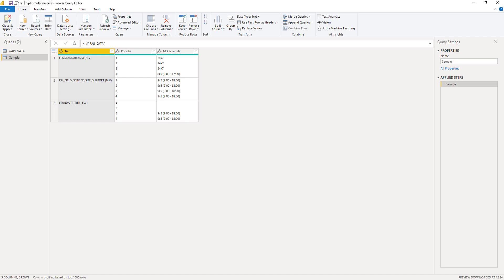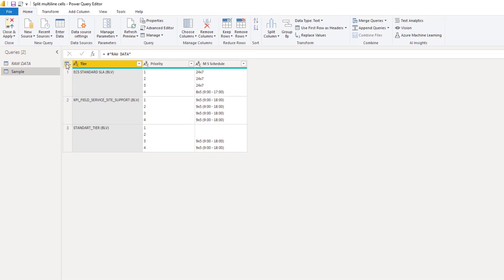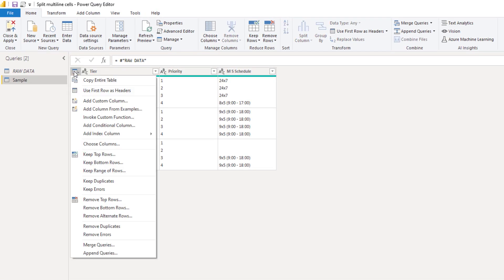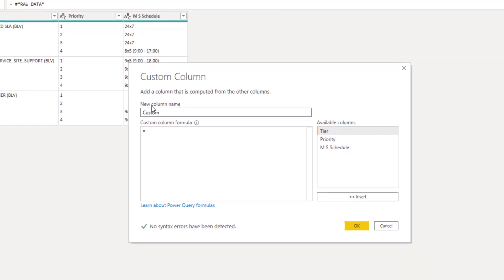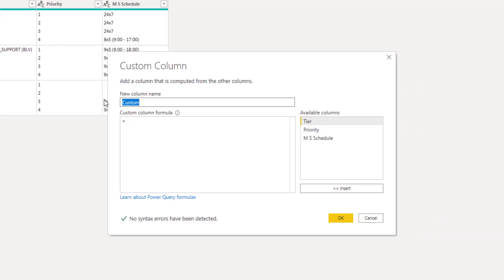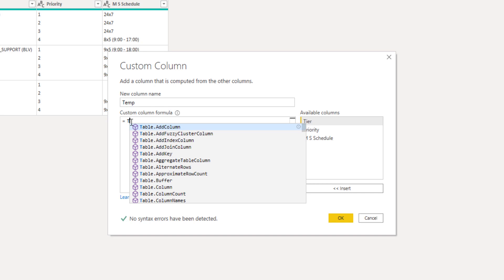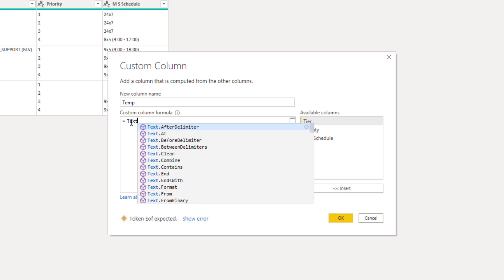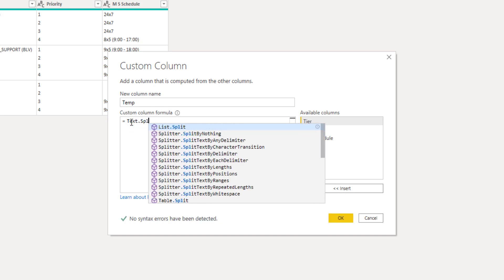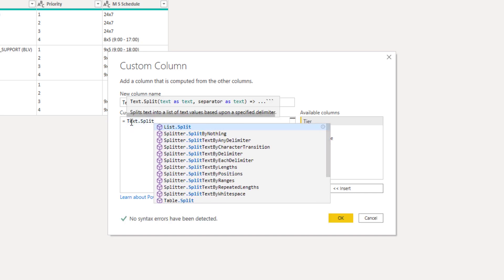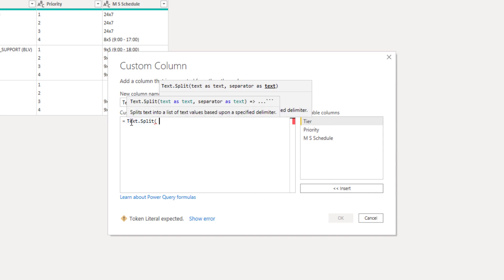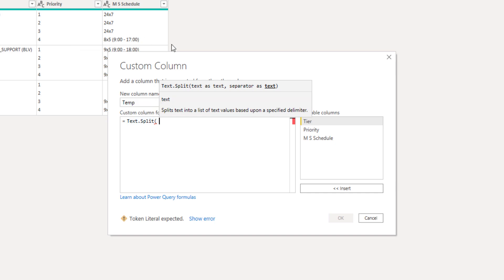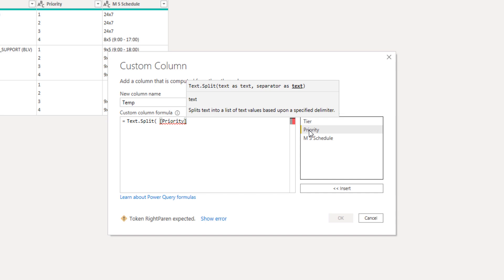So let's add a custom column. I'll click on that mini table icon in the top left corner and select add custom column. I'll call this temp and enter a function called text.split. So it wants a text as a text and a separator as a text as well. So I'll select my priority column and then as a text I'll enter, let's start with that carriage return first.